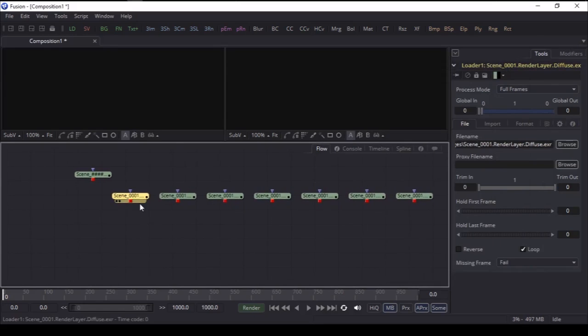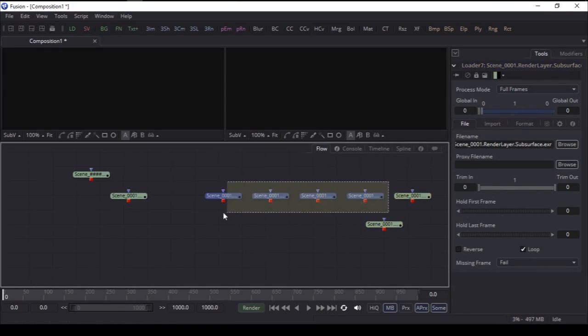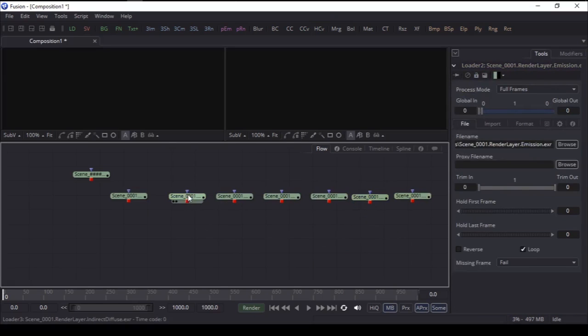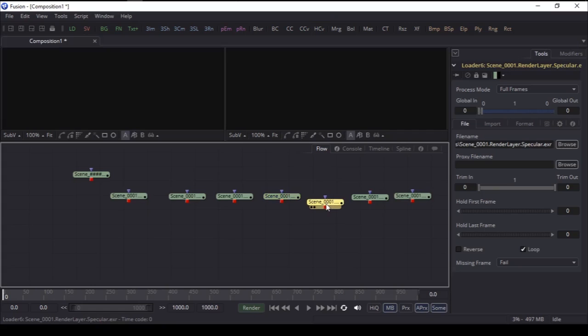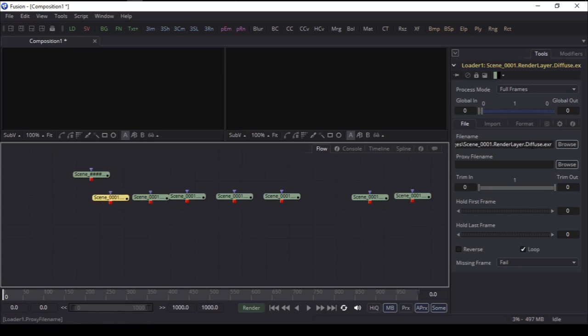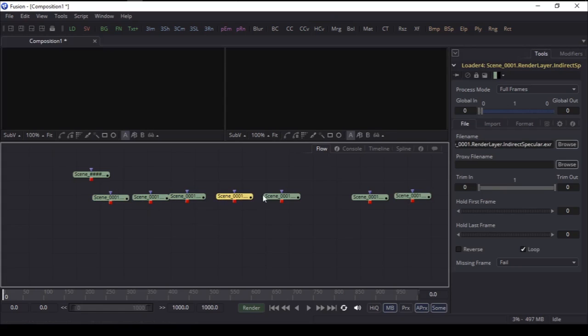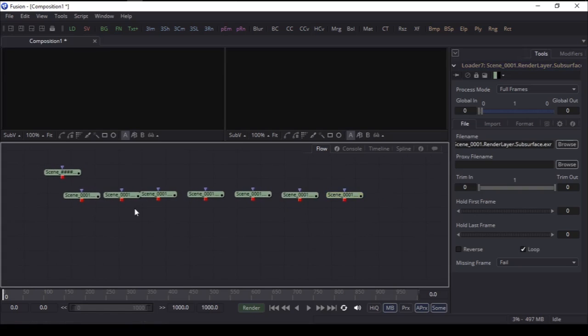This merge node, we're going to delete it. I'm going to sort it out with the formula. First diffuse, then we have emission which will go here, and this is the subsurface. Then we have indirect diffuse, then indirect specular. Specular should be here after diffuse. This is diffuse, then specular, indirect diffuse, indirect specular, which is correct, then refraction, then emission, and then subsurface scattering. Perfect, and this is the beauty pass.